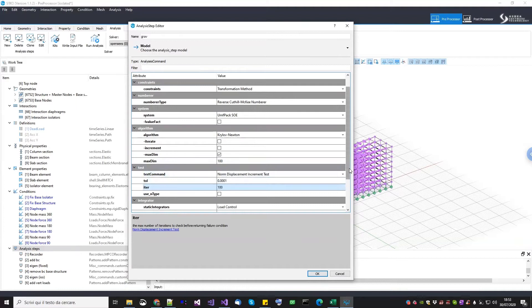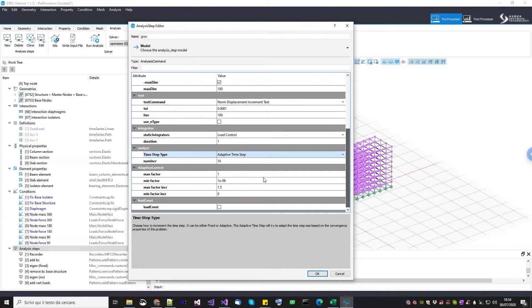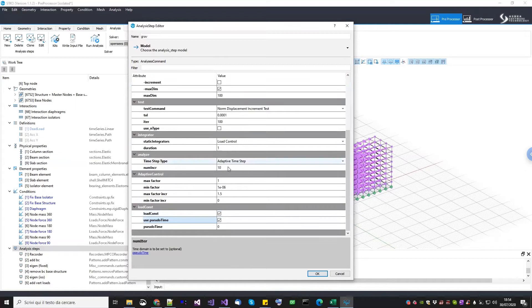I typically use the normal displacement increment test. Then we need to do a load control — total duration one, since we defined the linear time series as one. There was a question about tolerance — you should use less than the default. Since we are modeling in meters, the default is a tenth of a millimeter. You can make it smaller — one times ten to the minus six should be fine. We can use an adaptive time step: if you have convergence problems, it will try to adapt the time step. After this analysis, we want to keep the vertical load constant — check the load const command — and also reset the pseudo time step to zero, because the path time series starts from zero.